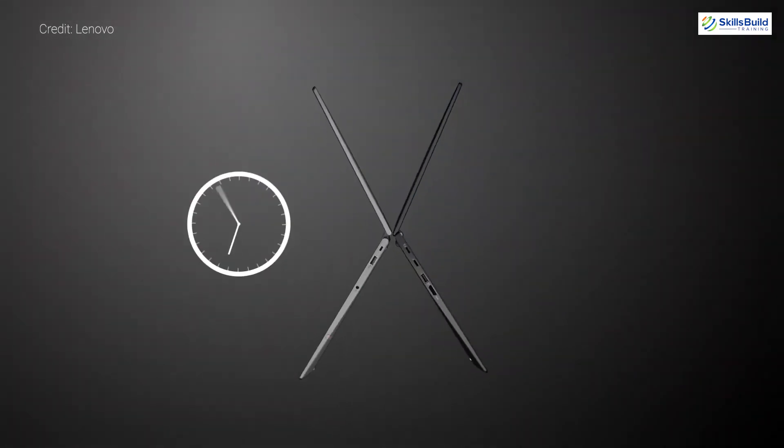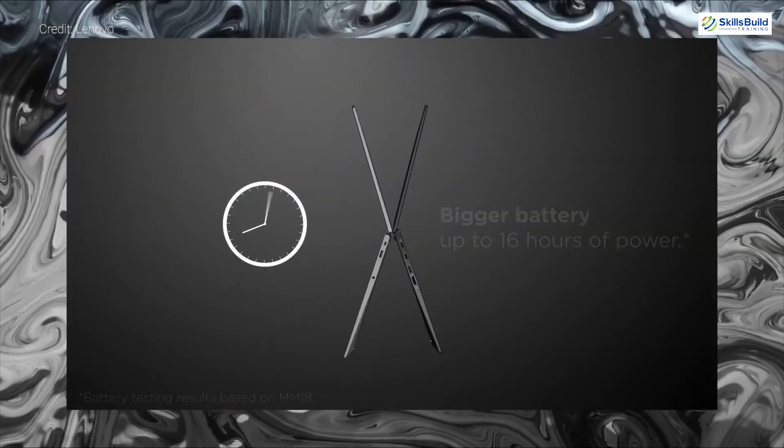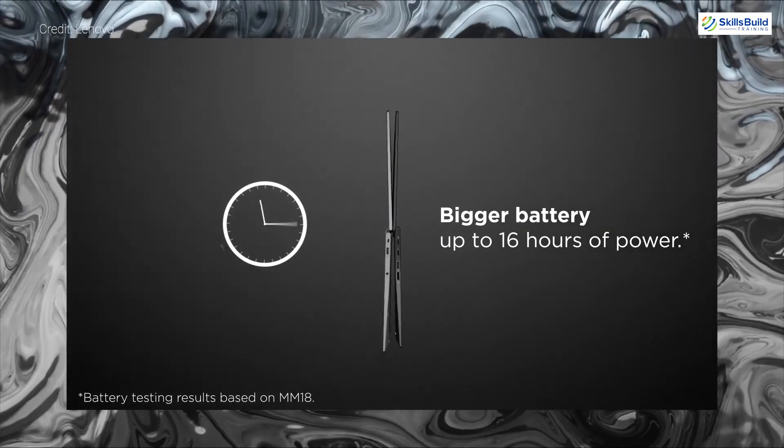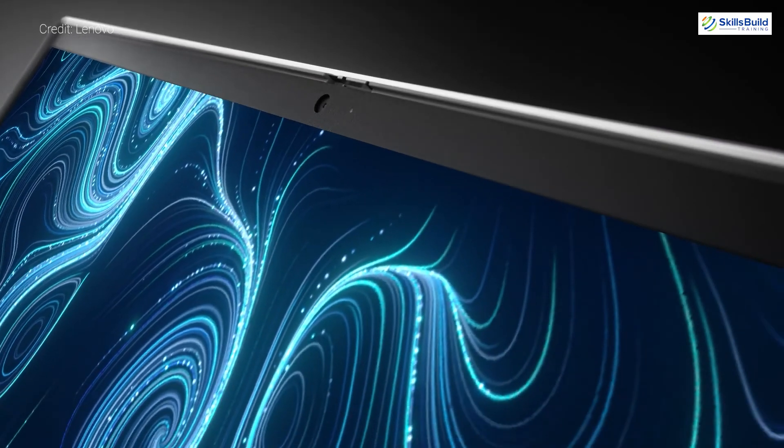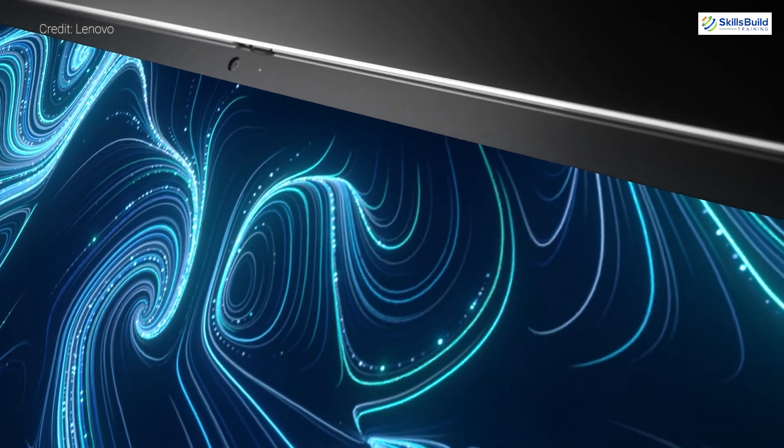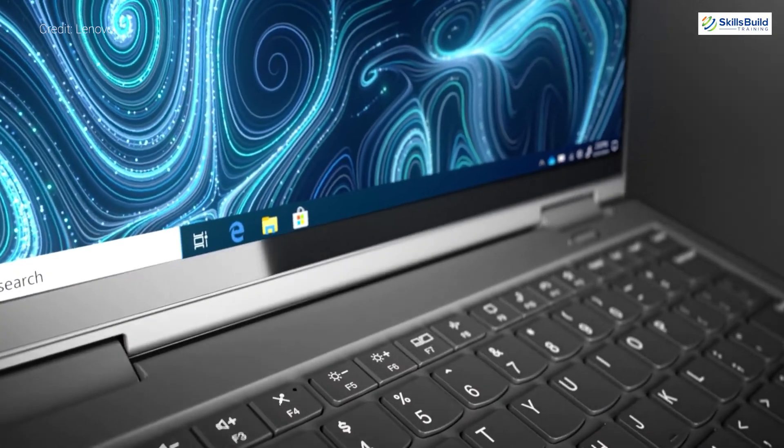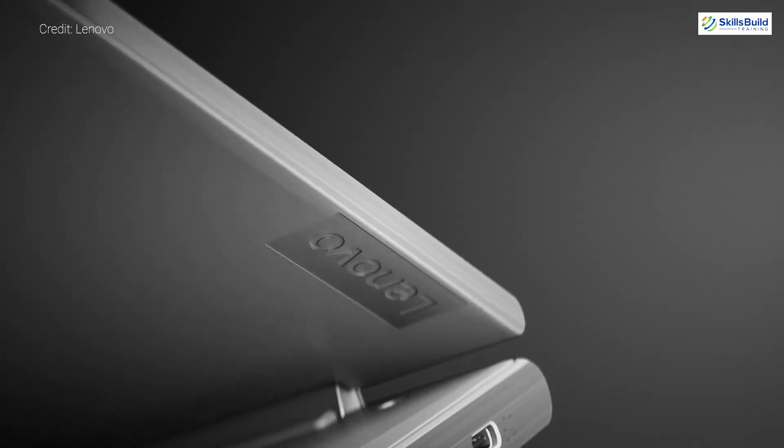And for the graphics it includes the integrated Intel Iris Xe graphics, and for battery it has the 57 watt-hour internal battery with 65 watt AC charger. Its price ranges from $3,200 to $5,200 depending on the hardware components you want.